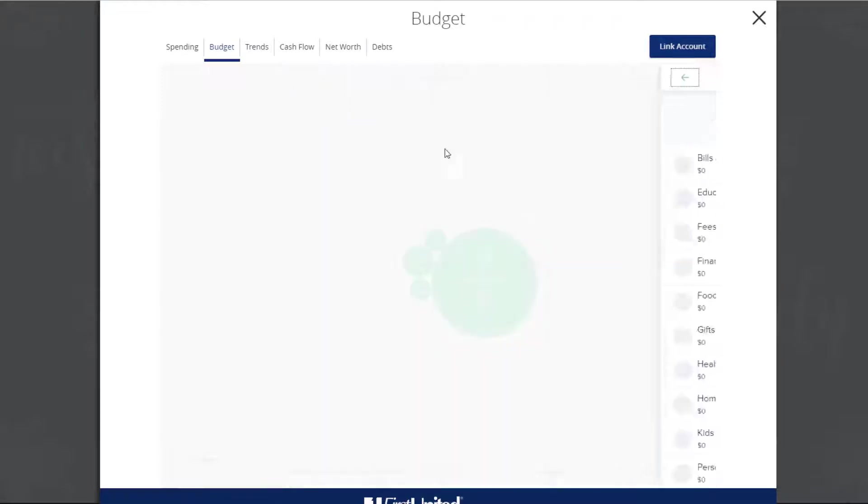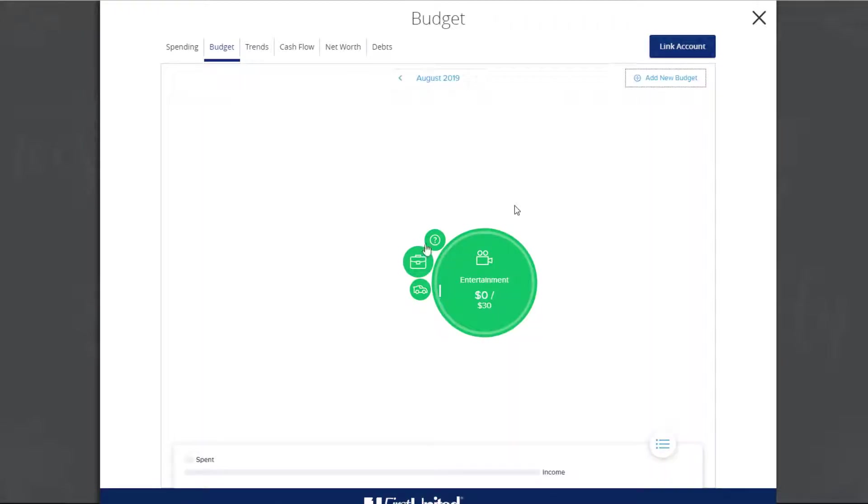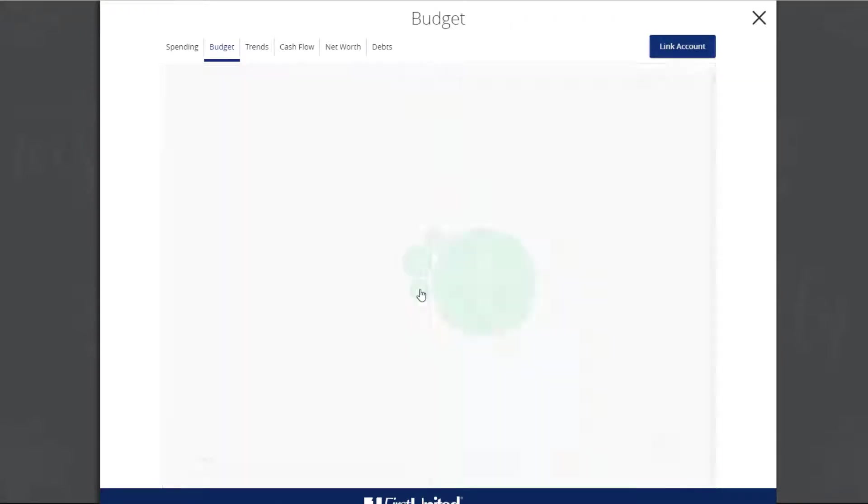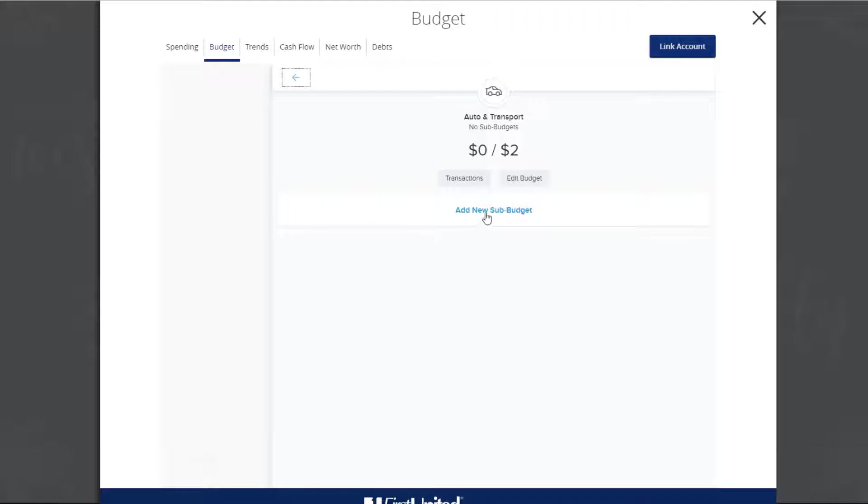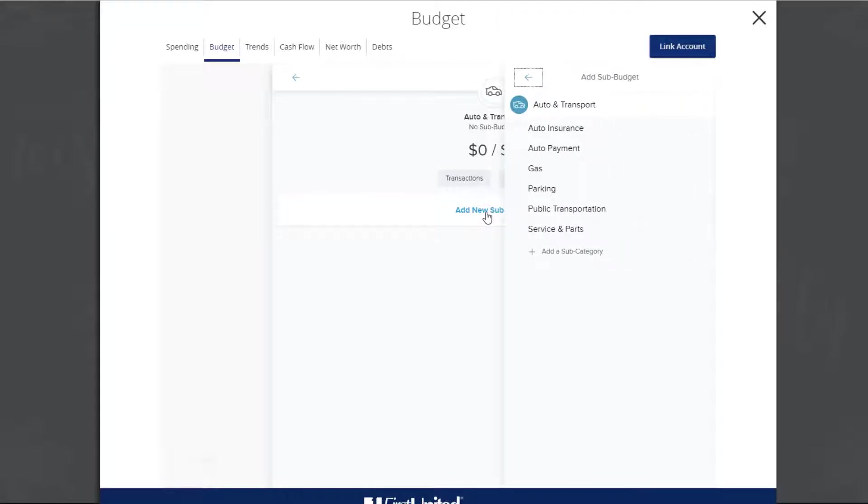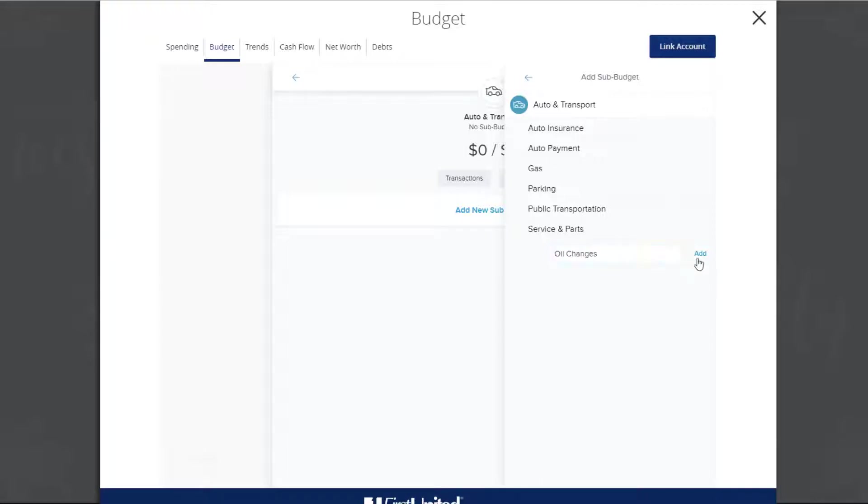To add a subbudget, click or tap on a bubble. Next click or tap on Add new subbudget. Then click or tap on Add a subcategory. Enter the name of the subcategory you want to create, then click or tap Add.